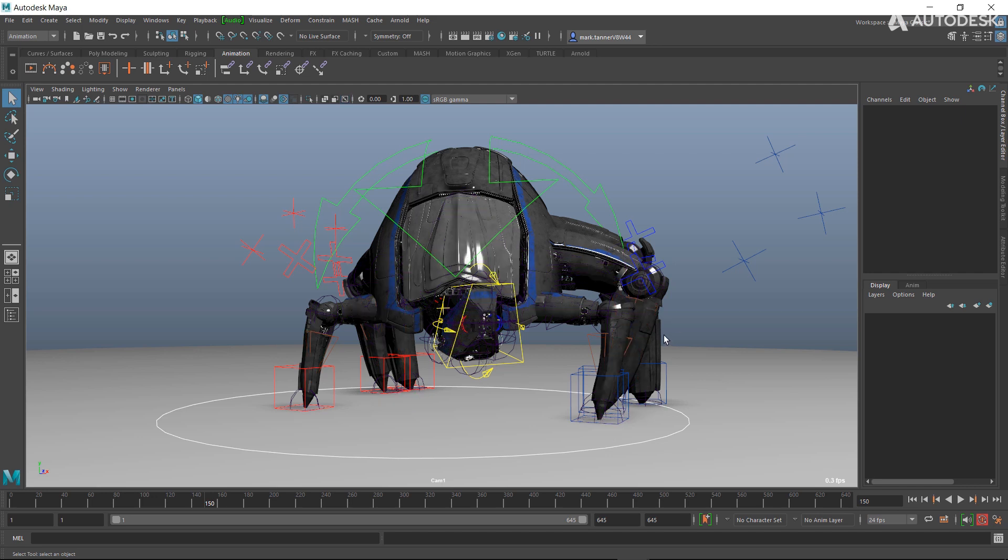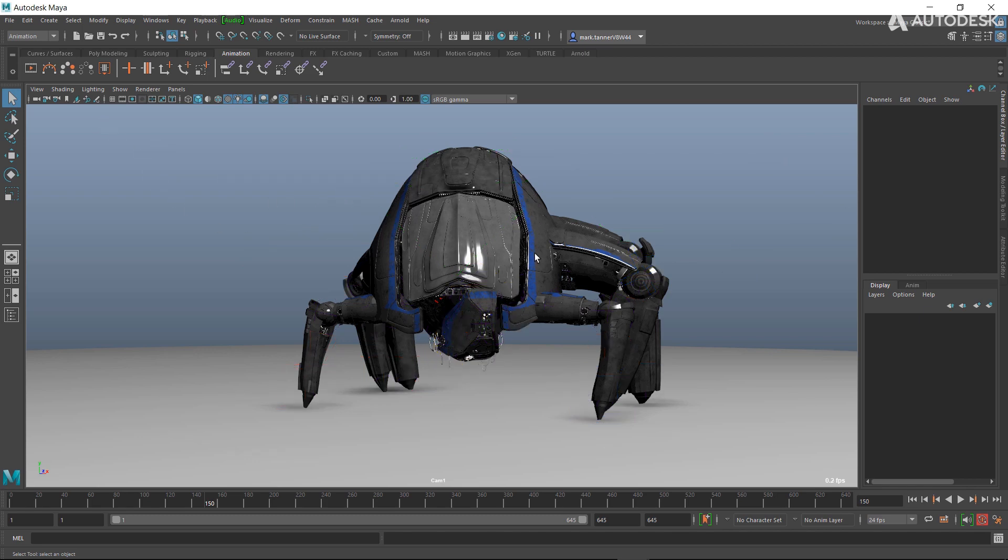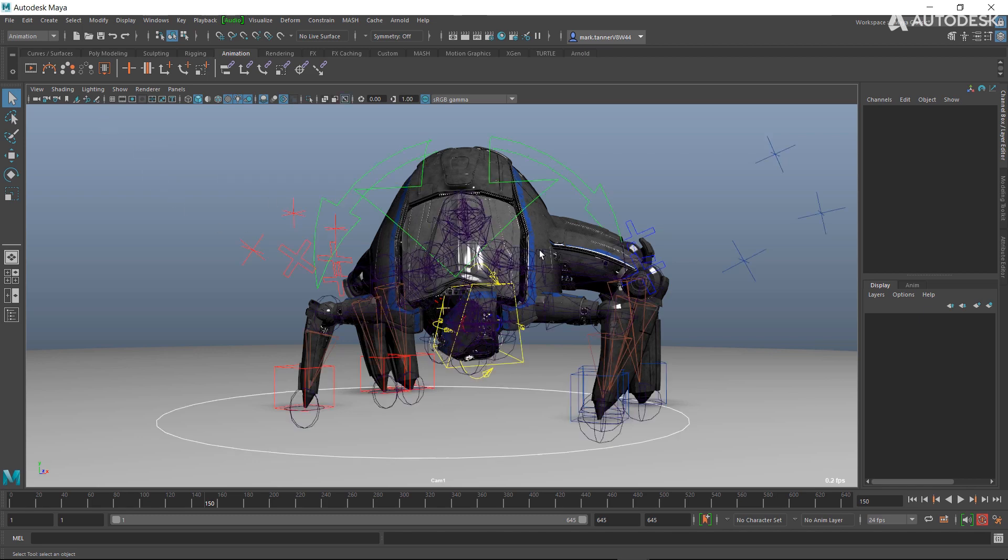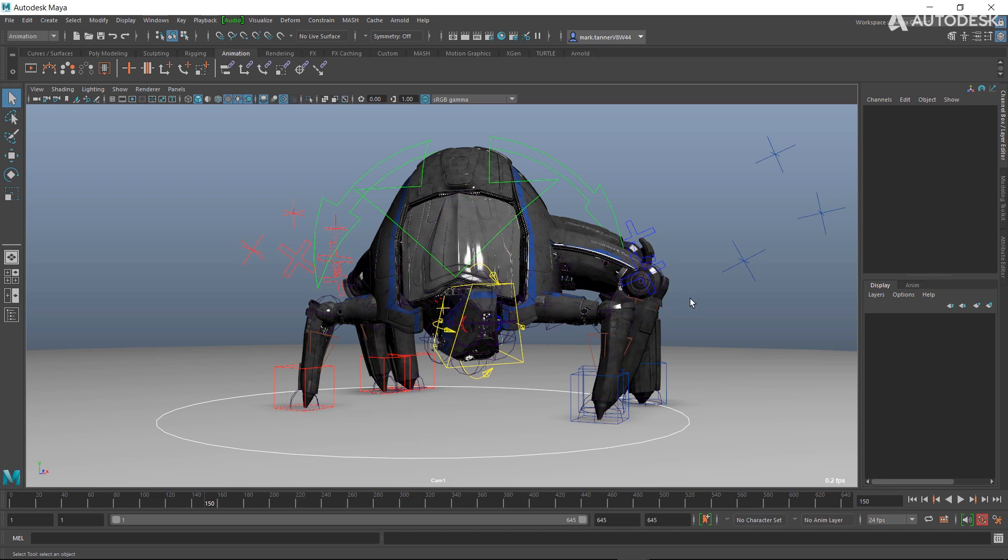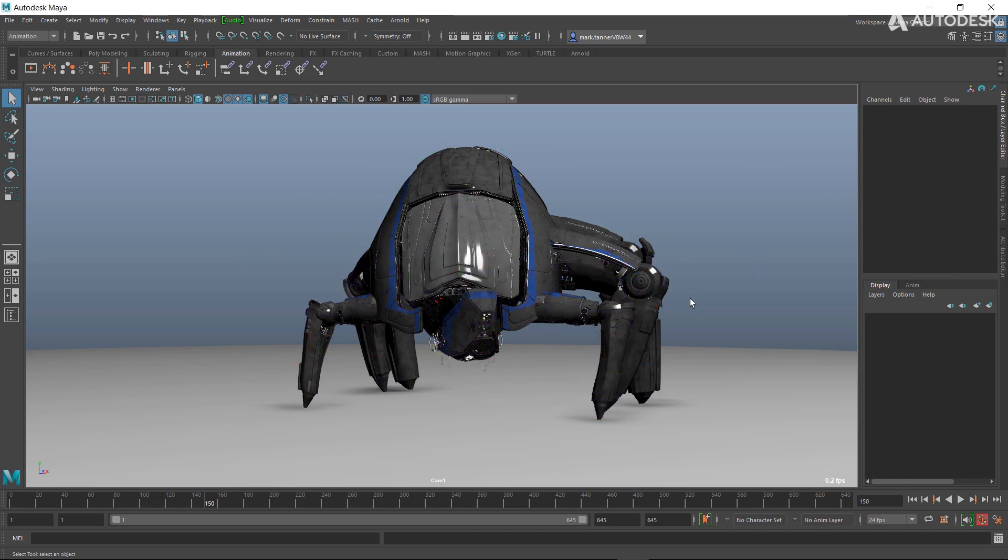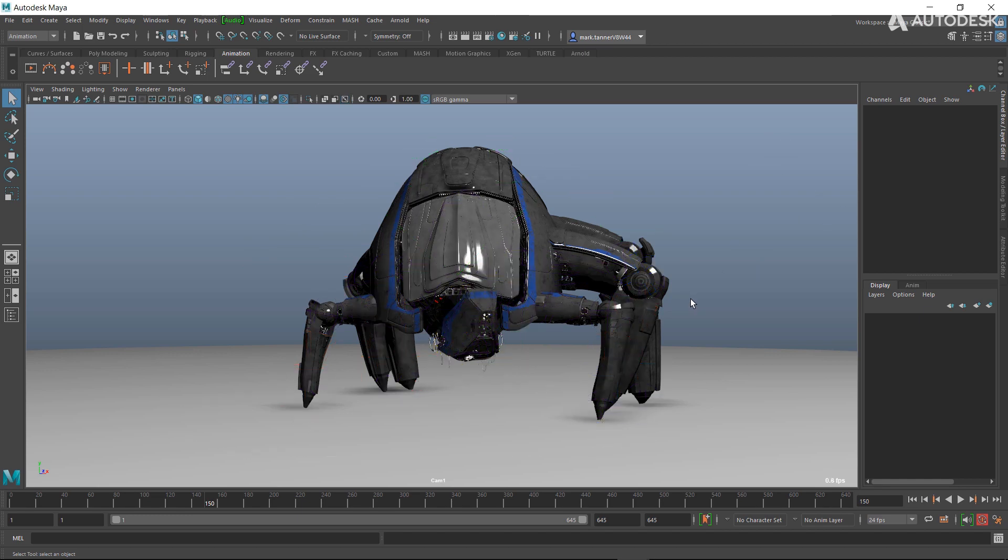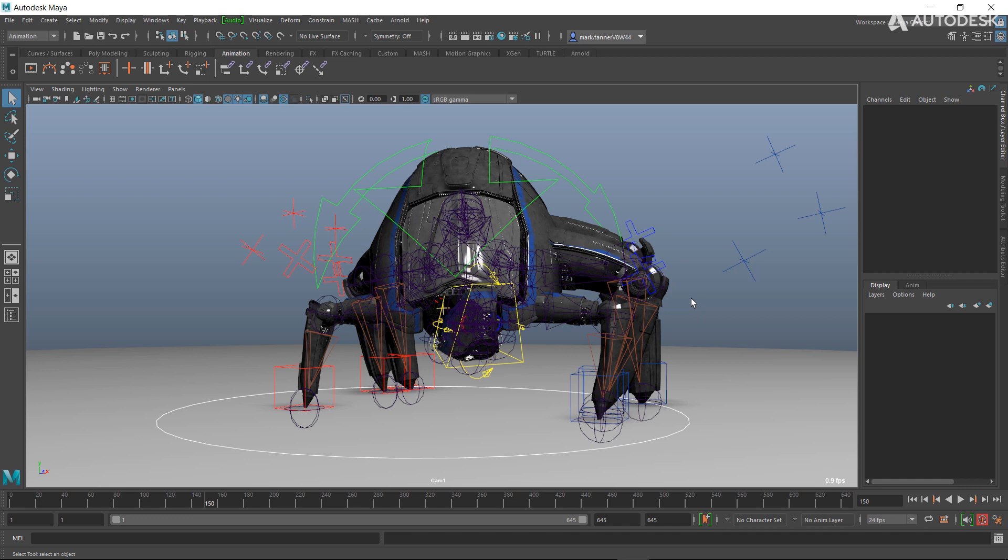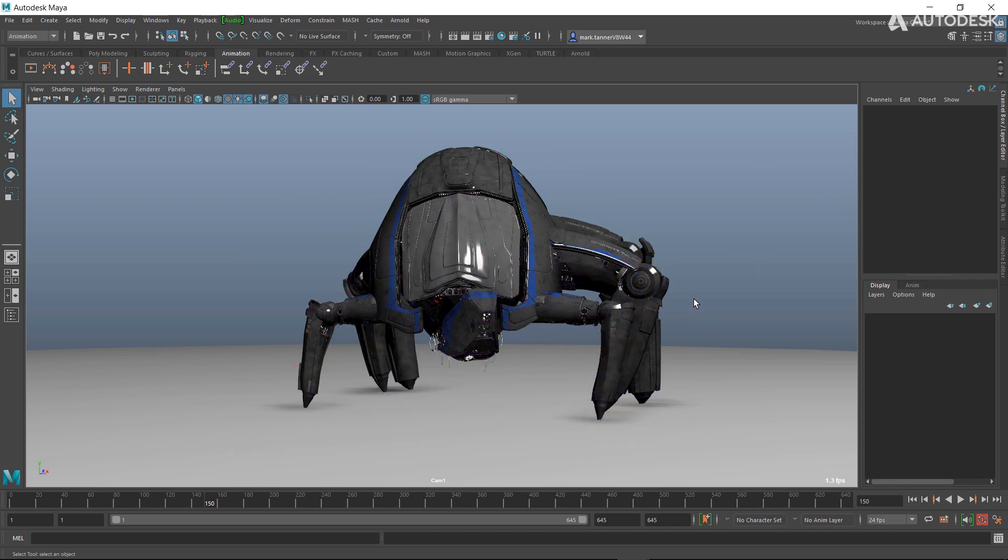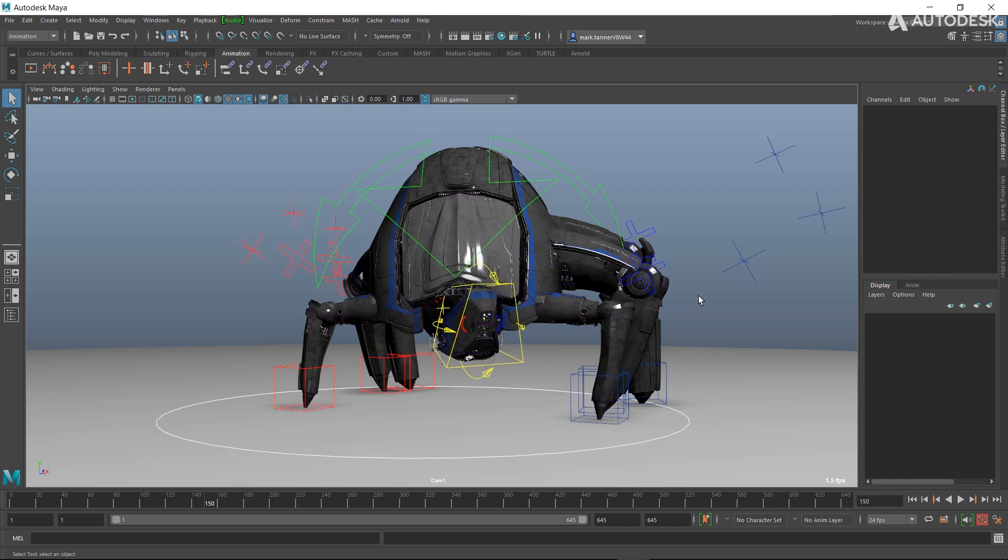You can cycle through very similarly to just turning off the controls, but you can cycle through the different display options like you can in something like Motion Builder. So that was something that was requested by a lot of users as well.